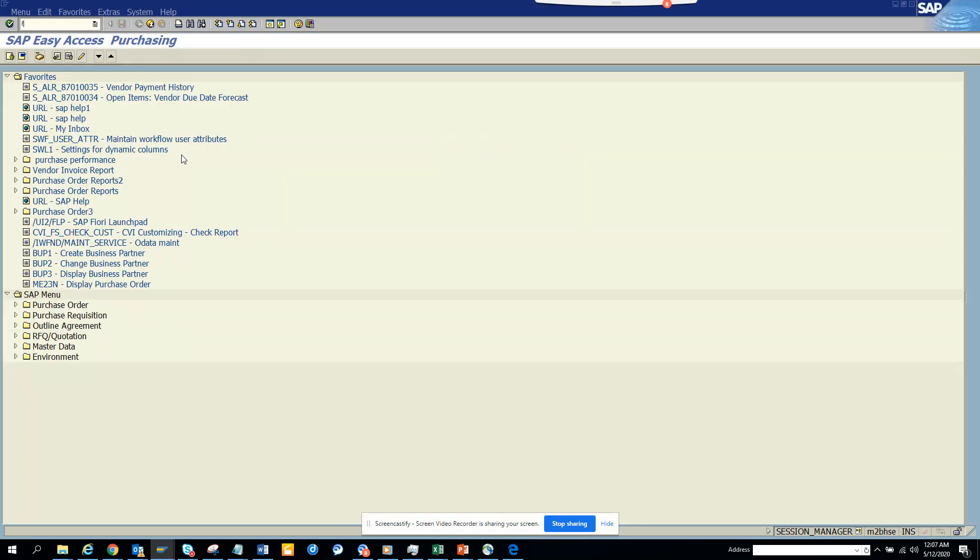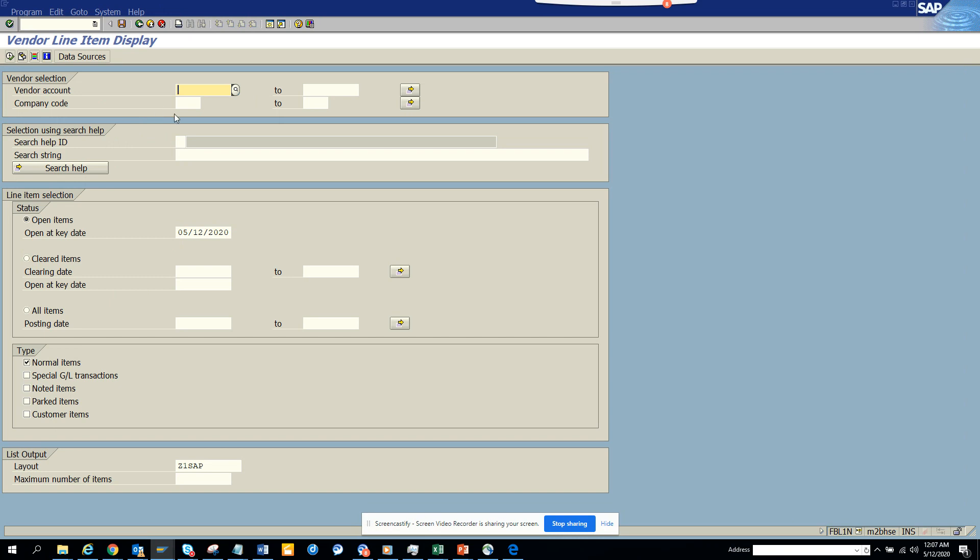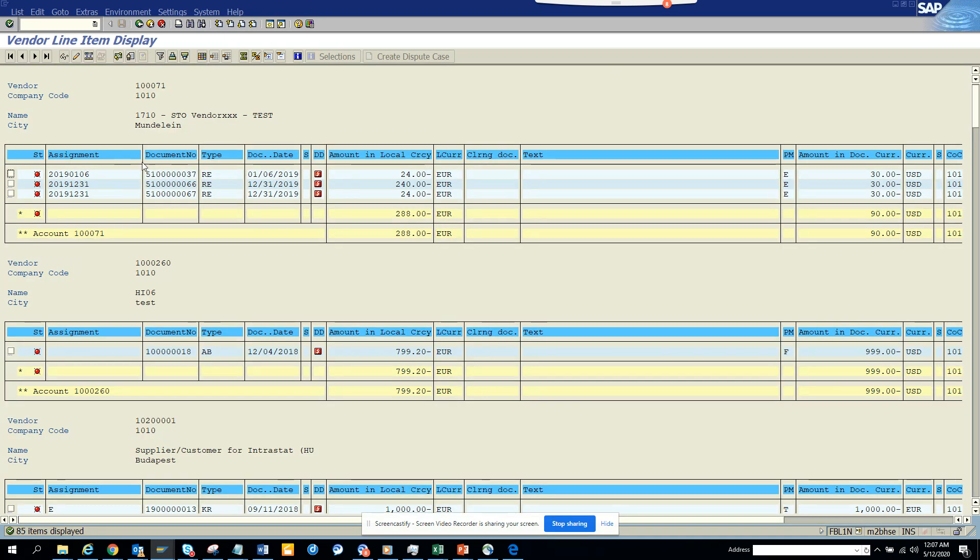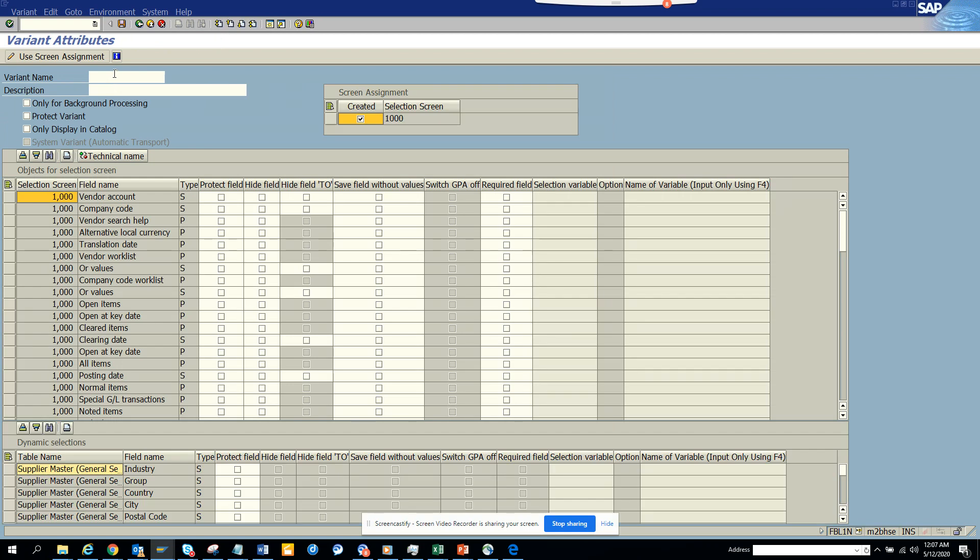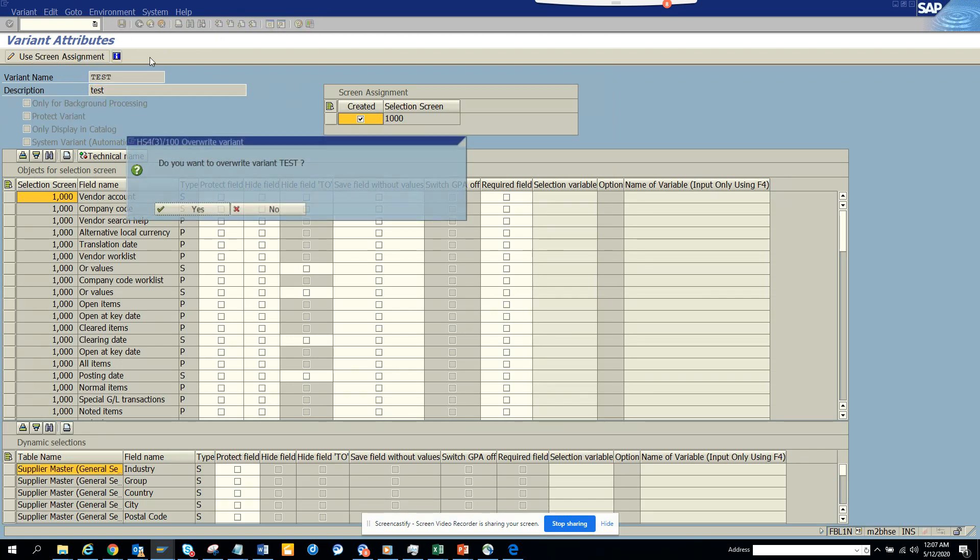In order to generate a good spool, I'll run FBL1N because I need to see some data. I'll run for vendor 10, execute, and make sure spool gets generated. I'll pick this vendor number, execute, and save this as a variant called test.